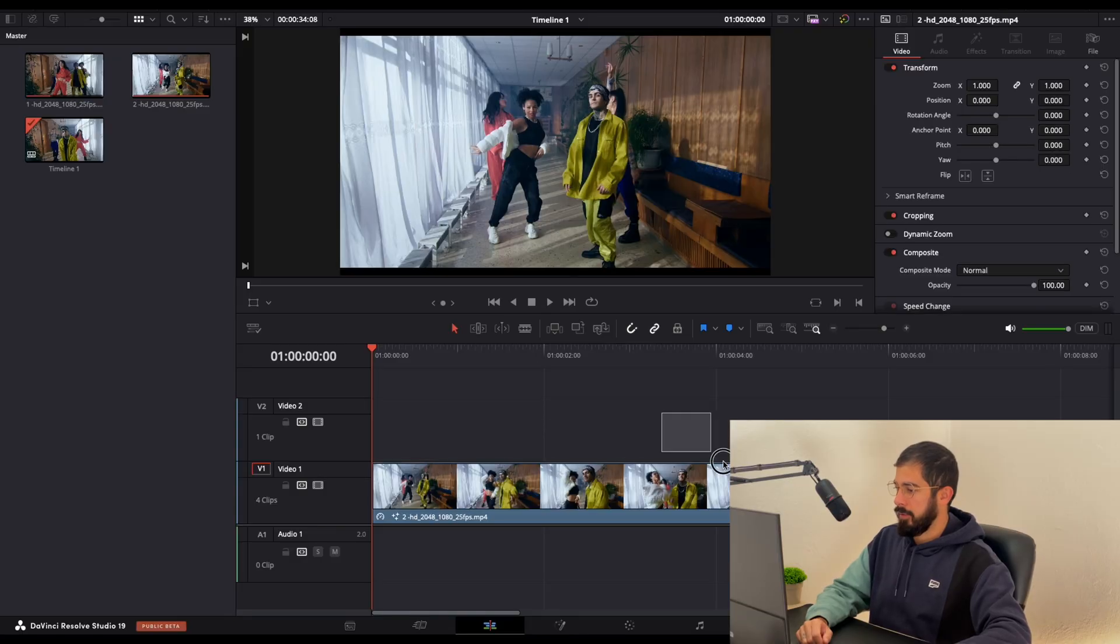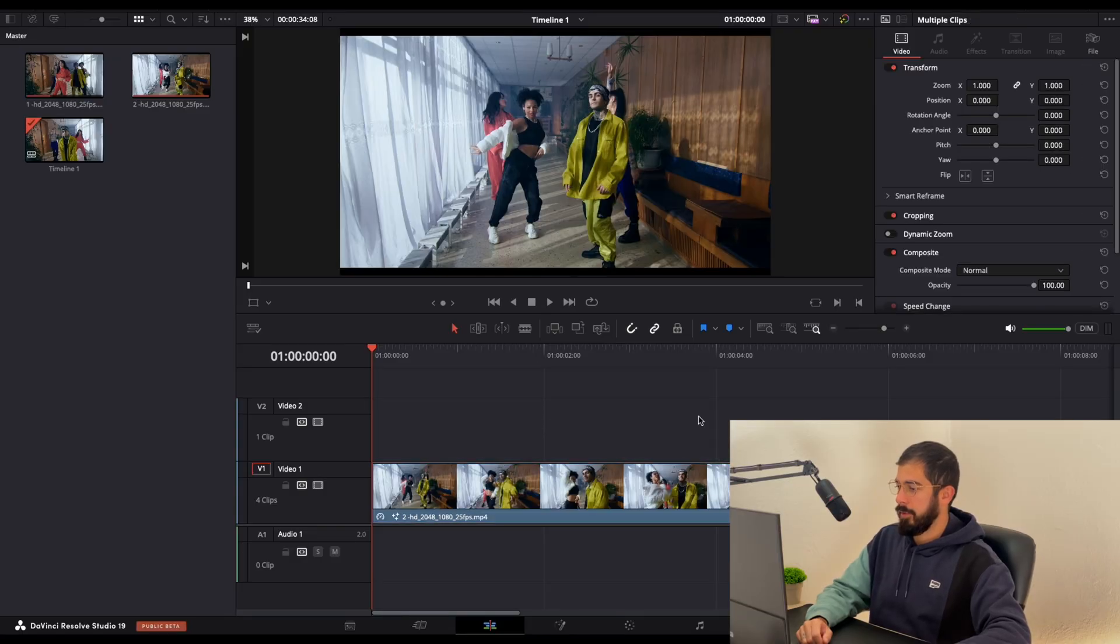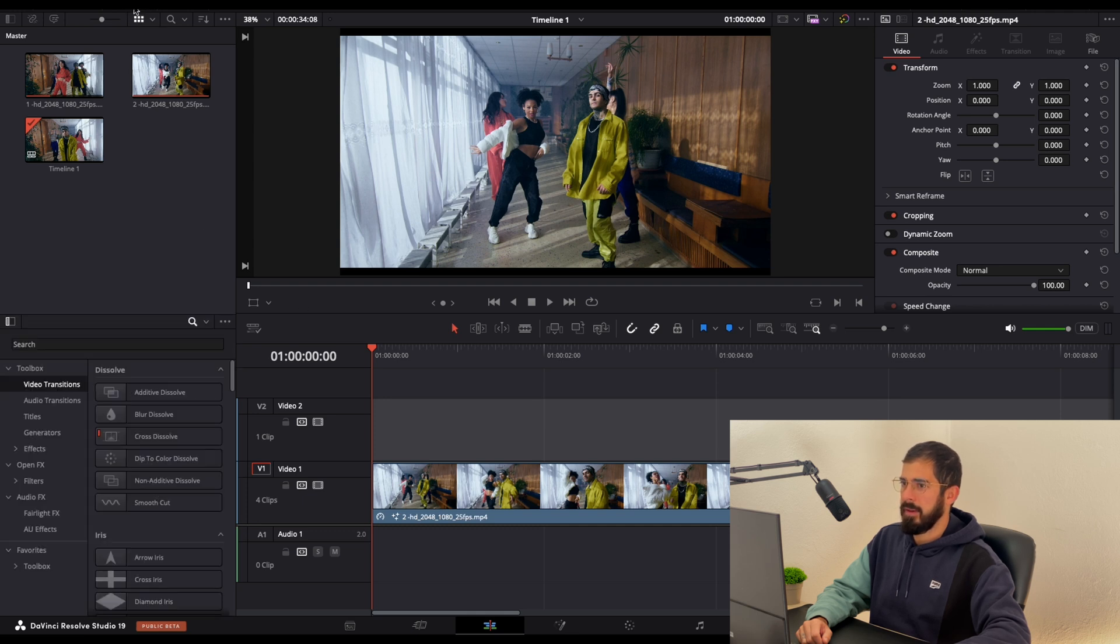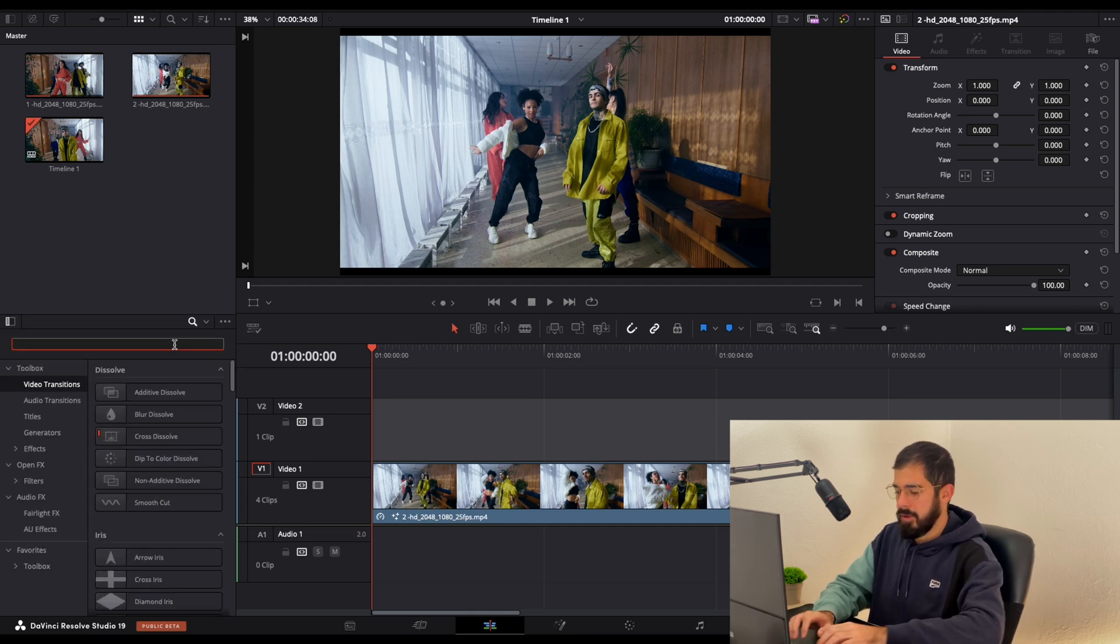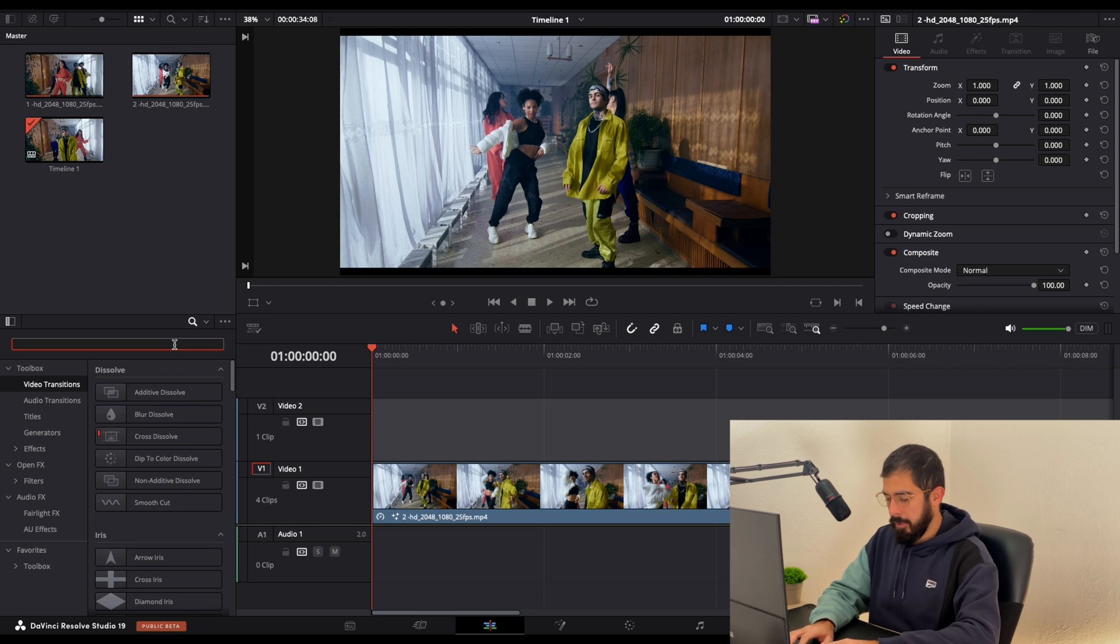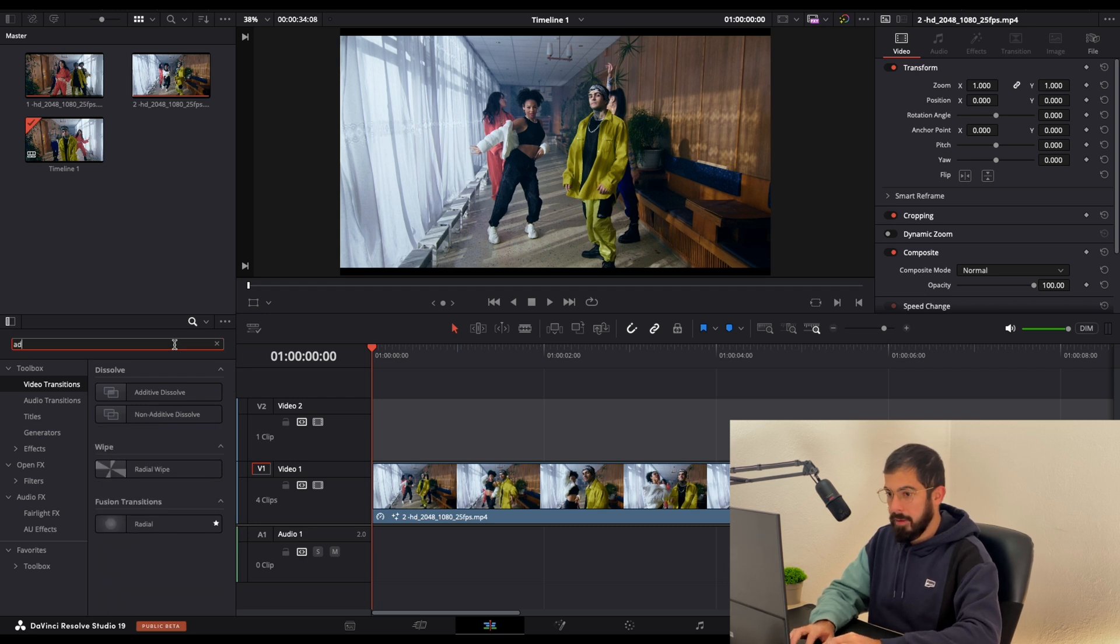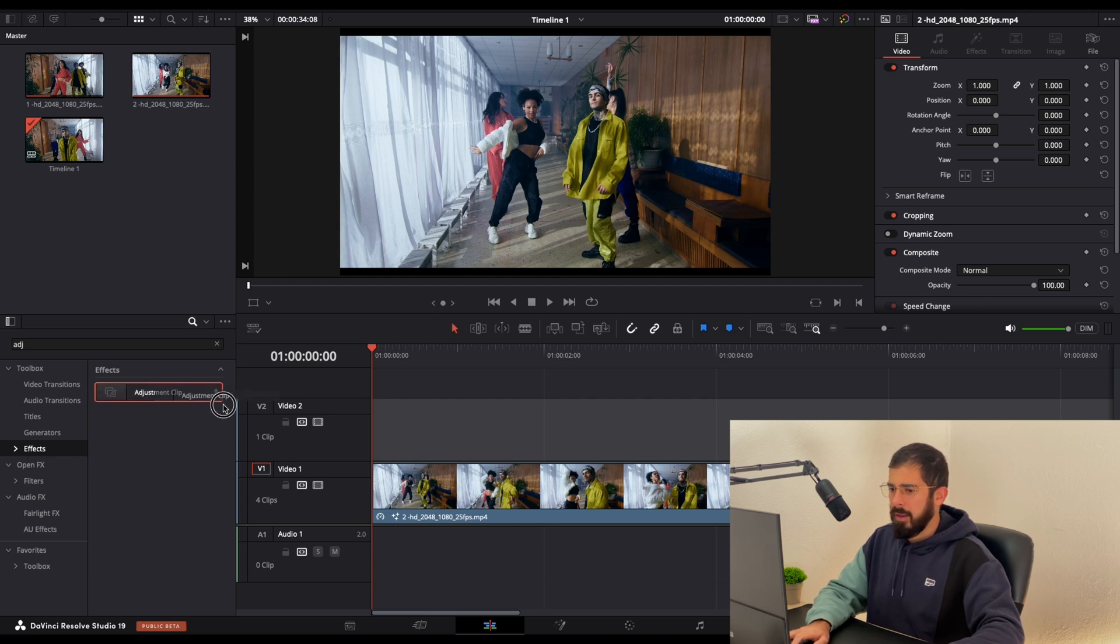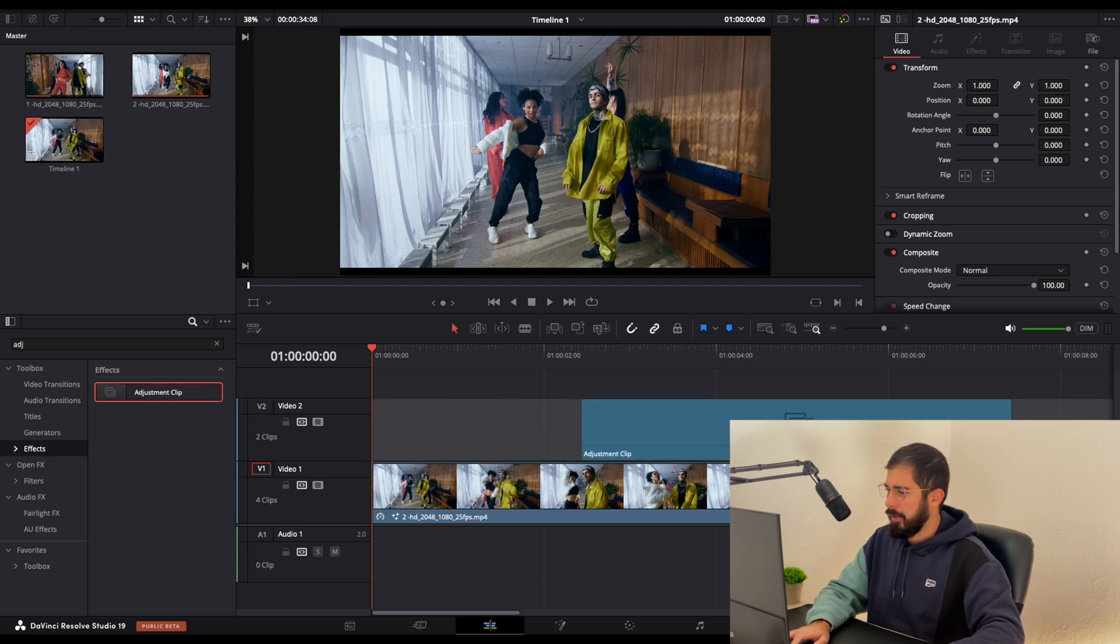Here in DaVinci I have two sample footage. So the first thing that we need to do is expand the effects and in search type for adjustment layer. You will find that here in effects. Drag the adjustment clip on top of our footage.